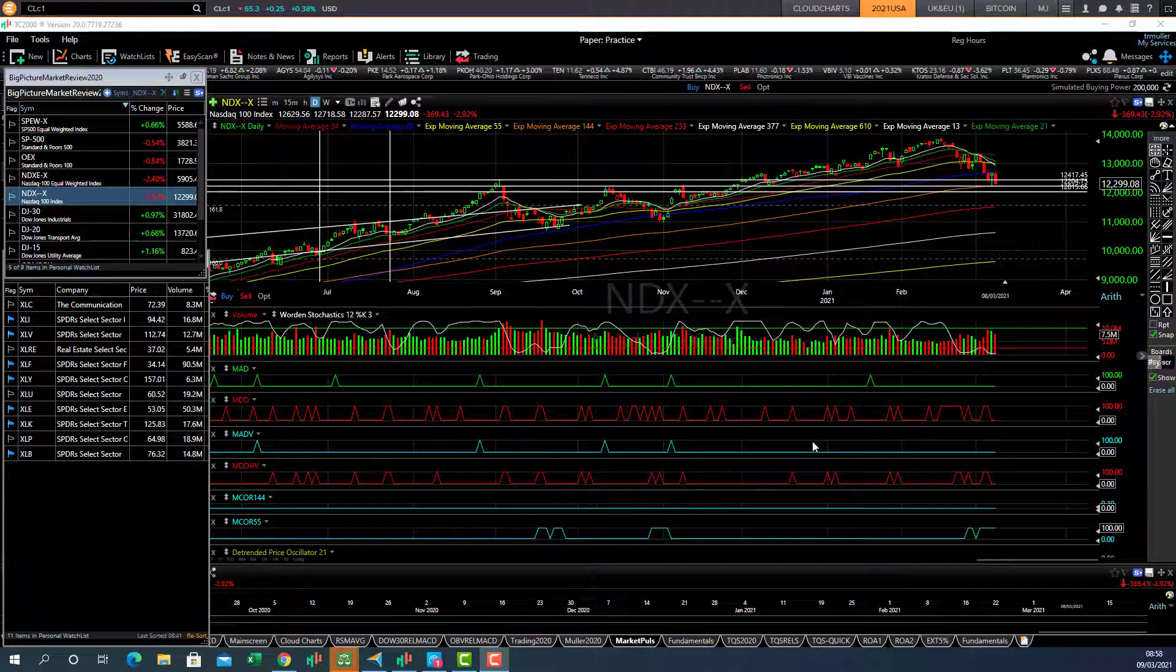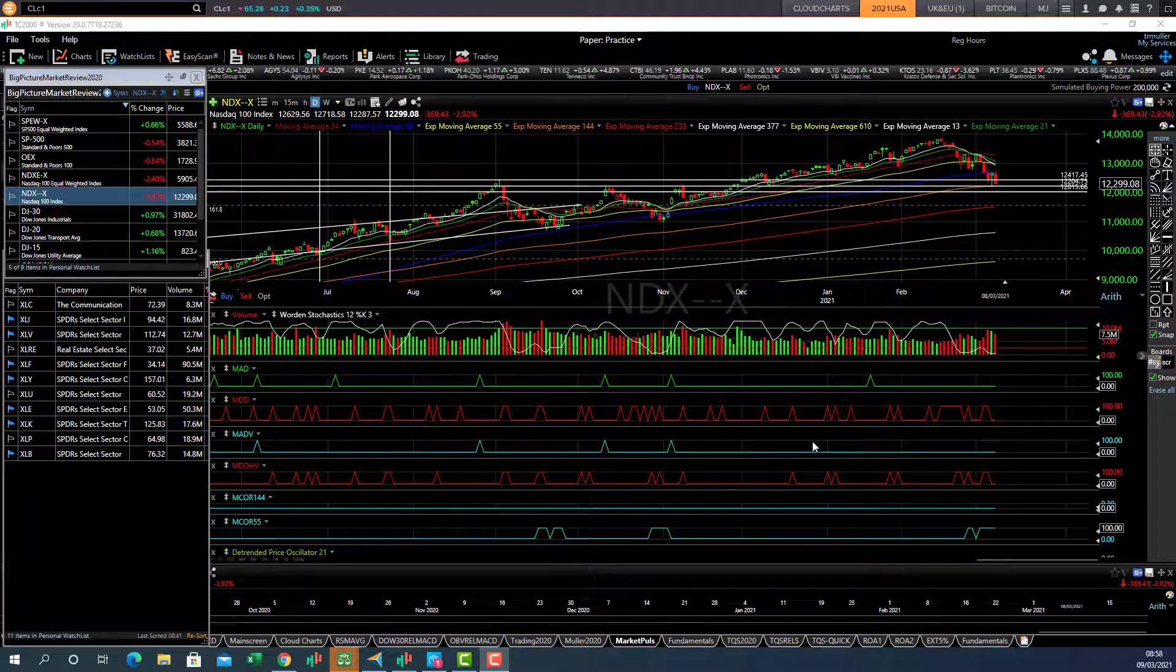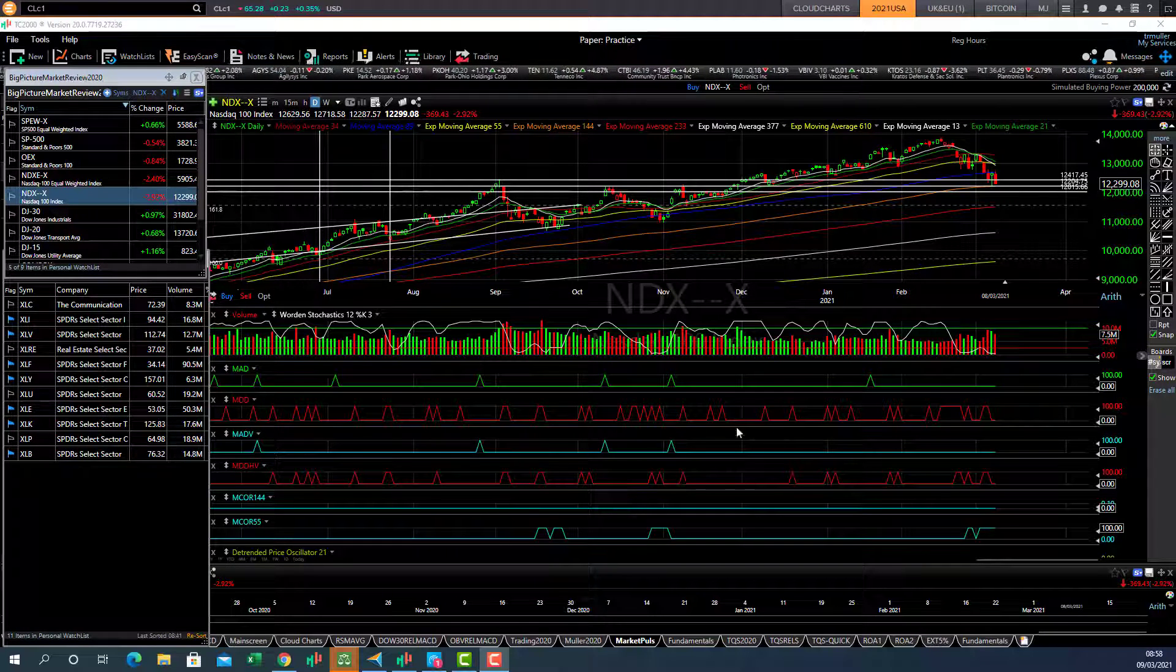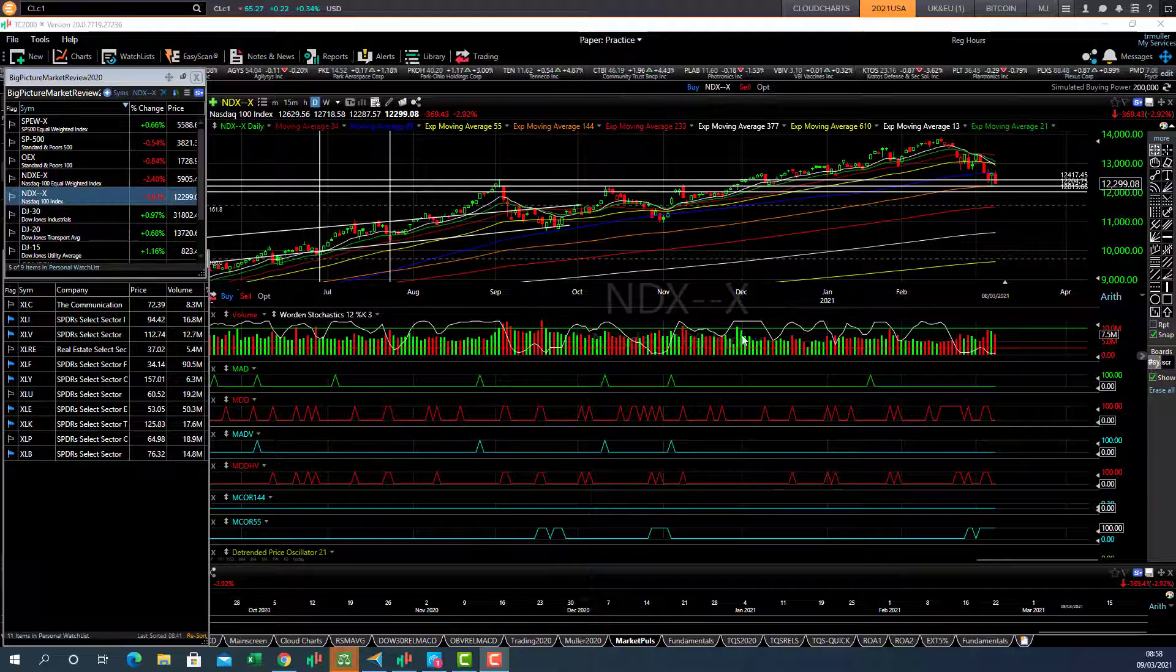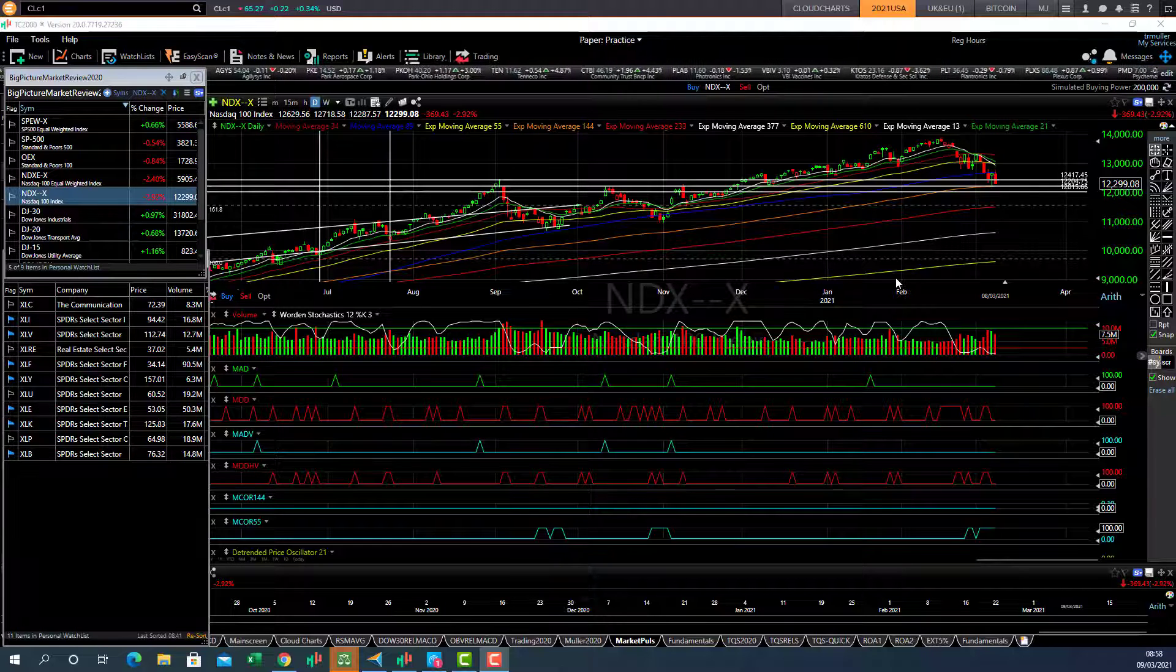Good morning traders, Richard doing a quick big picture market review of the major market indices in view of the recent sell-off.